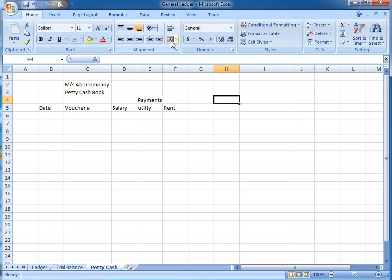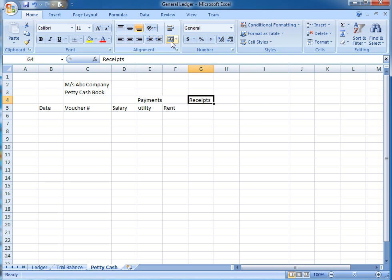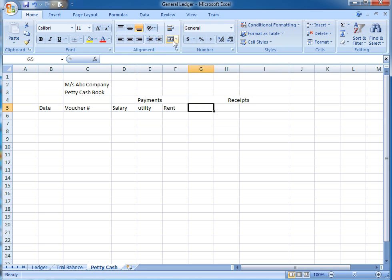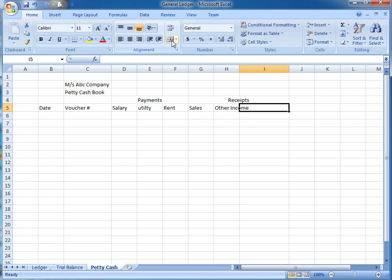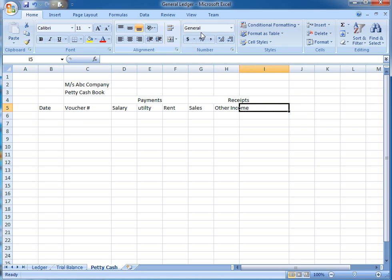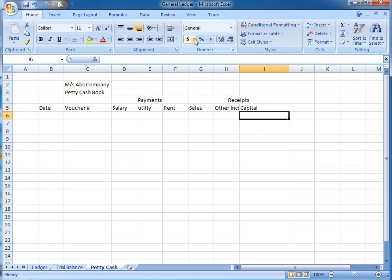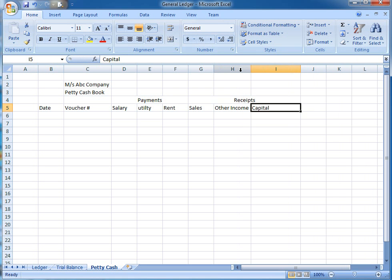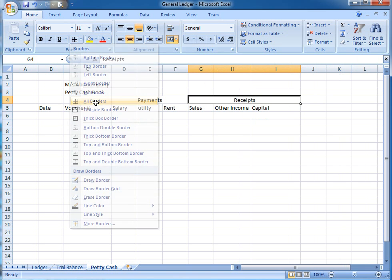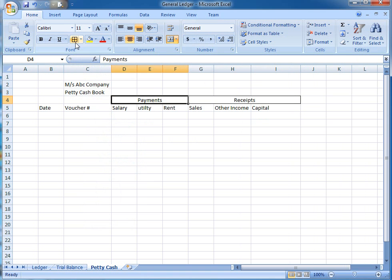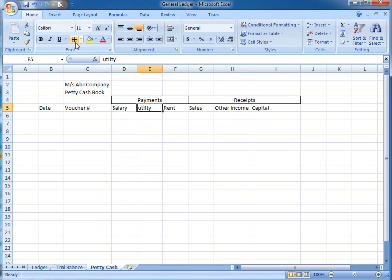This is my receipt side. I'm going to write over here sales, other income, and capital. When the owner will invest, this is called capital. So you can add more receipt accounts. I have just invested only three accounts over here: three receipts and three payments.